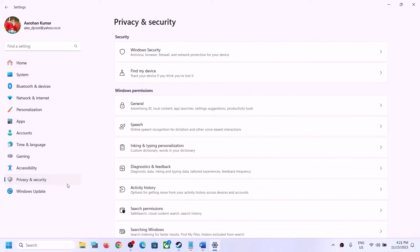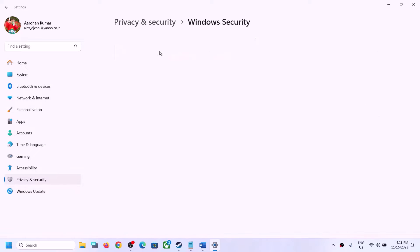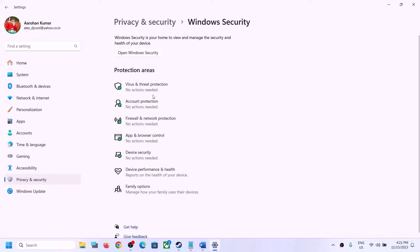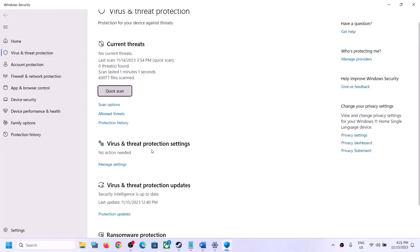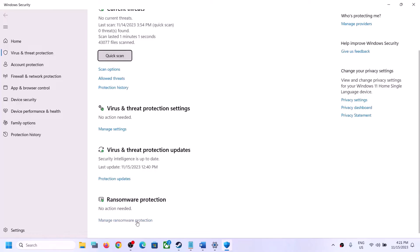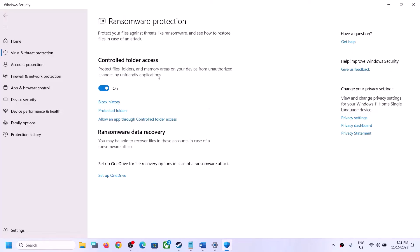If you have Windows 11, click on Privacy and Security and then click on Windows Security. If you have Windows 10, go to Update and Security, then click on Windows Security. Now click on Virus and Threat Protection, scroll down to the end, and you will see Manage Ransomware Protection — click on it.